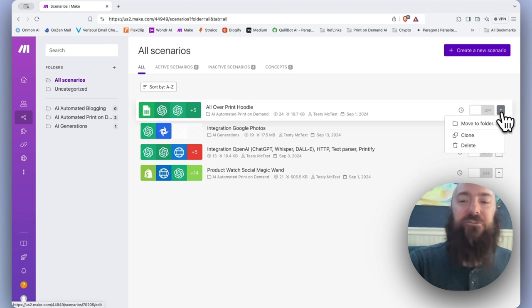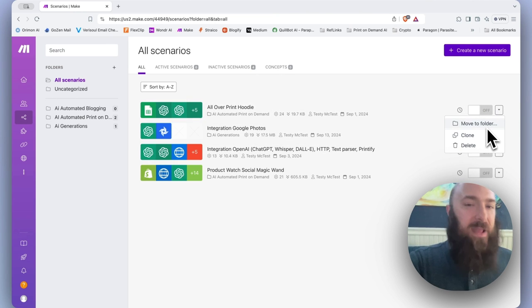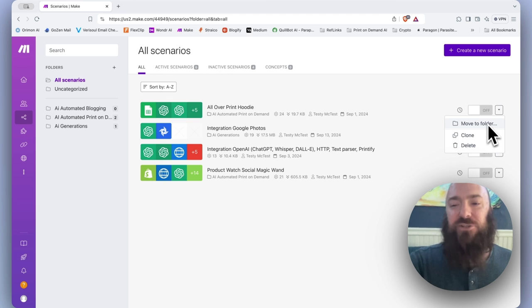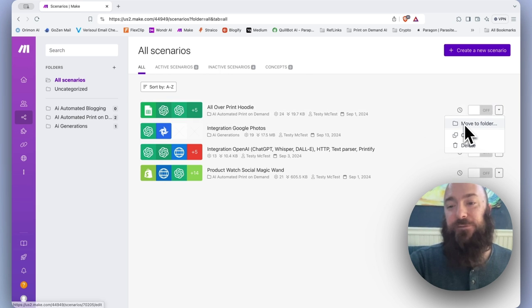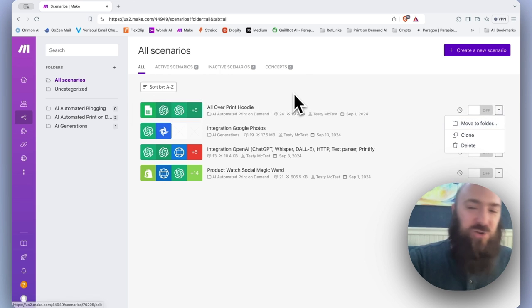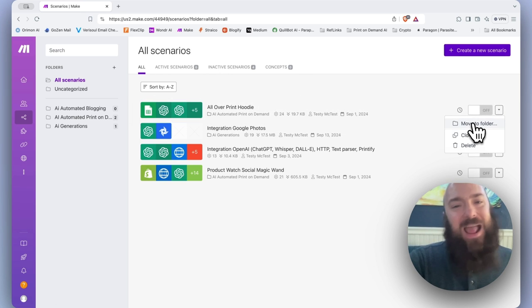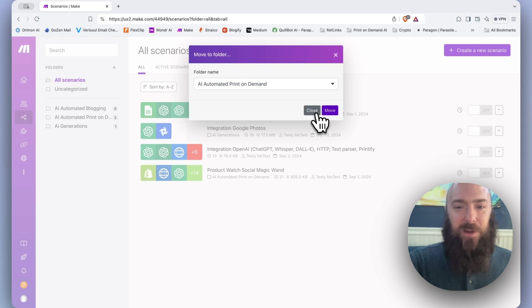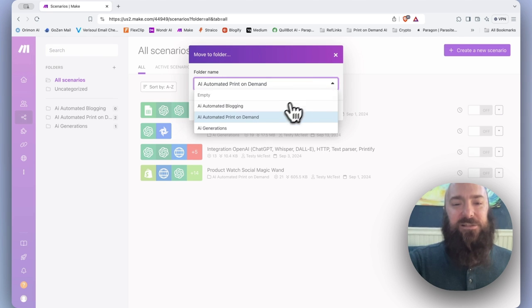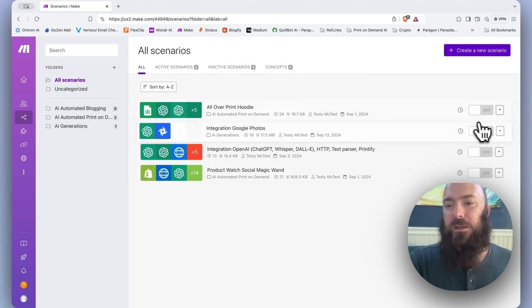Then we have our copy menu, I call it, where you have the option to move your scenario to a folder. I usually just click and drag, but this is the way to do it the old school way. Select the folder you want to add it.